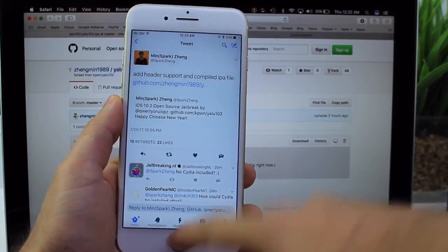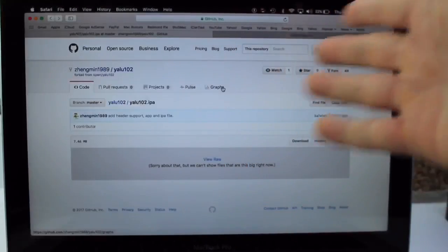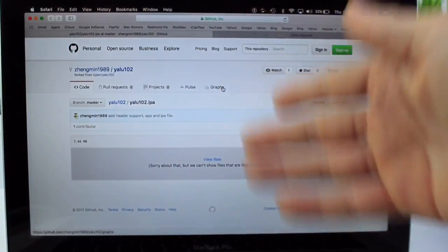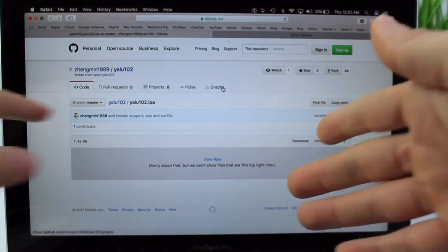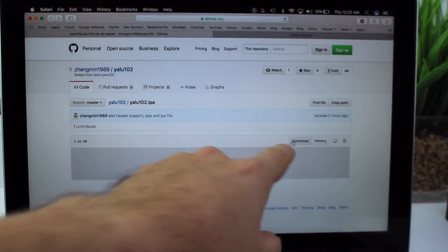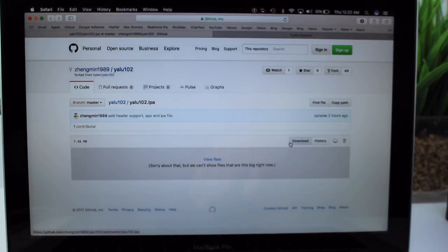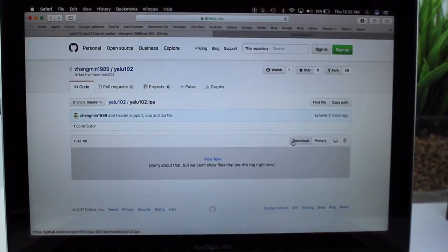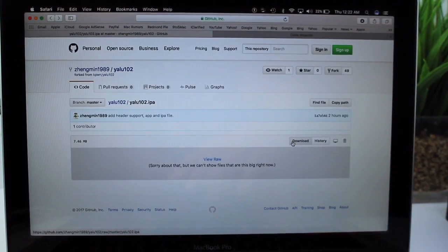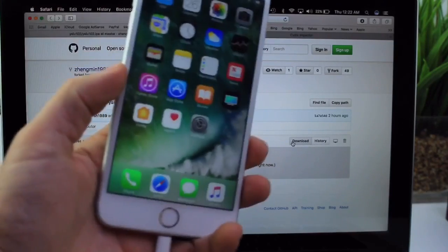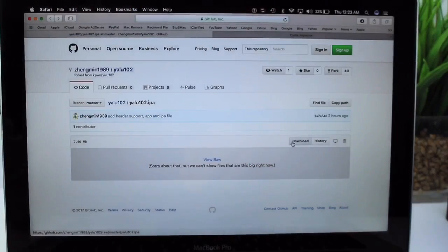So I went to his GitHub or the GitHub provided on that Twitter and it's right here, the Yalu 10.2 IPA file, which you can download by clicking there. And I managed to jailbreak the iPhone 6S and 6S Plus on 10.2. I'm going to show you how I did that.